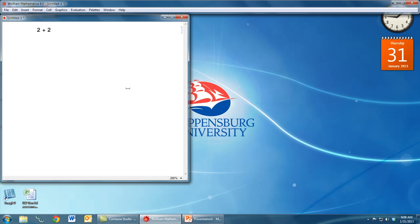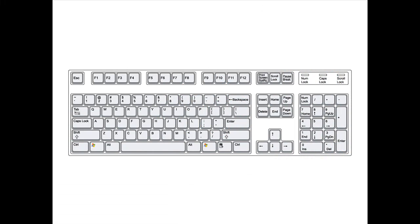When I type in something like 2 plus 2, I want to tell Mathematica to evaluate this command. There are two ways that I can do this using my keyboard. If you notice the Enter key on the right-hand side of your number pad, if I press that key, then Mathematica will evaluate the command that I've typed in.